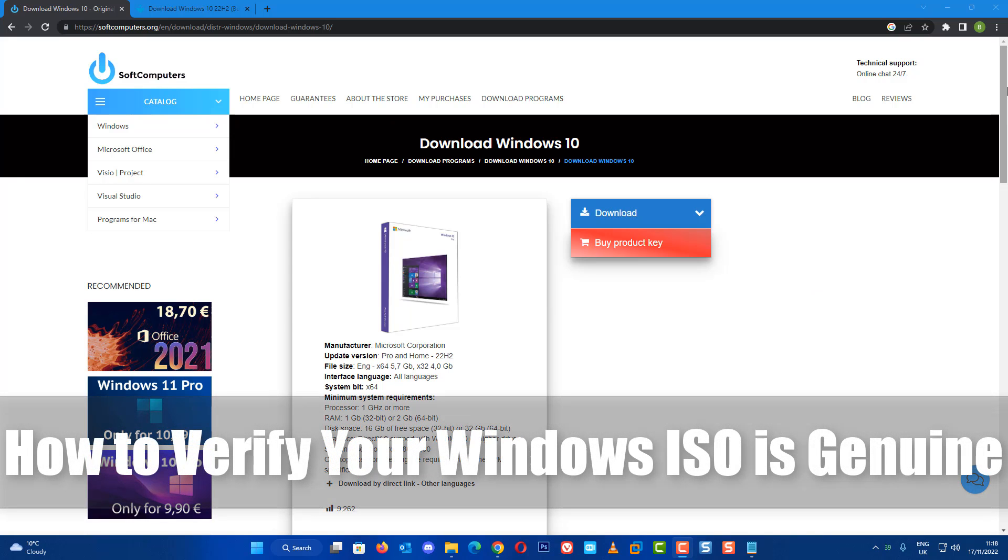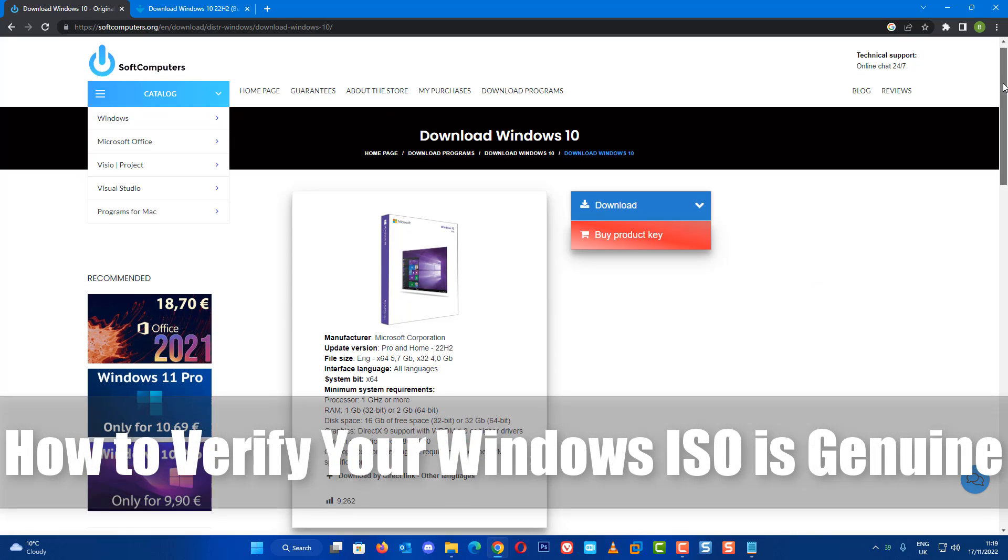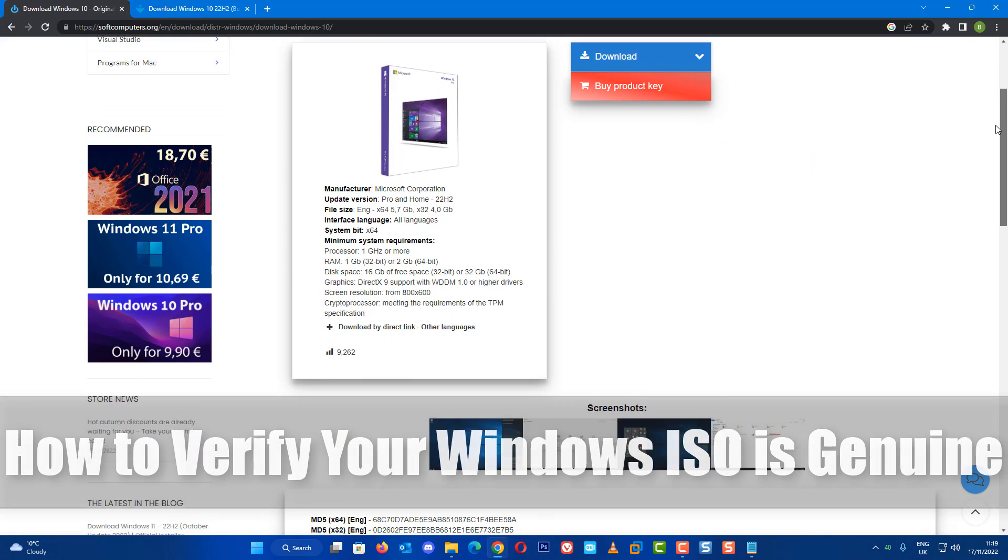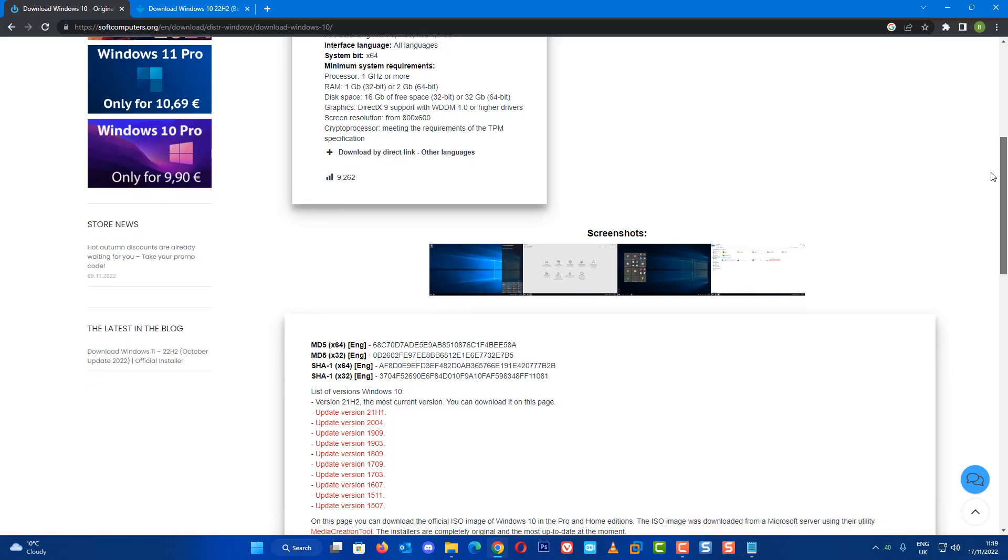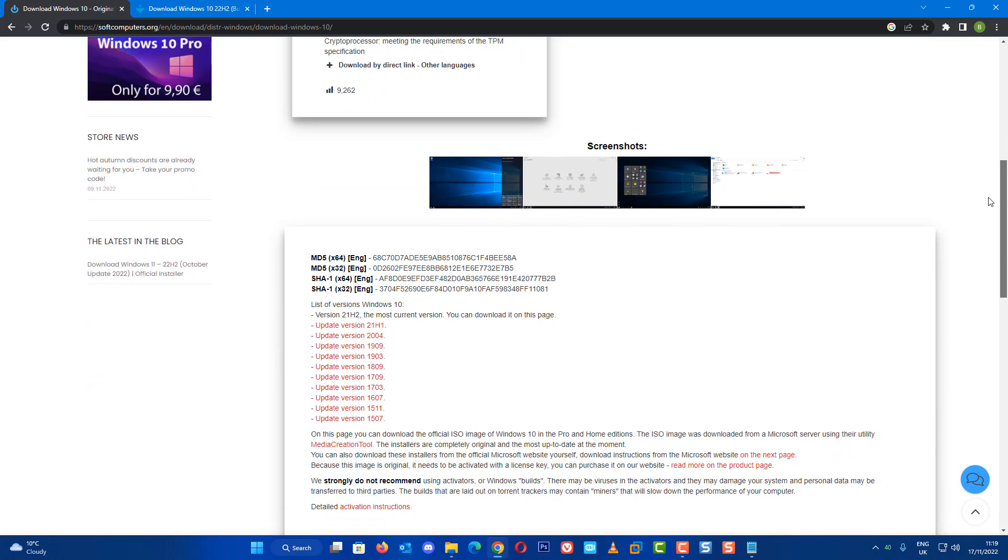Today we'll take a look at how to verify your Windows ISO and make sure it's genuine.